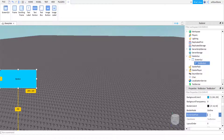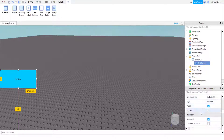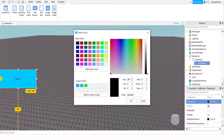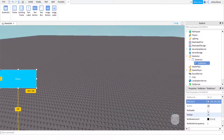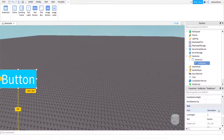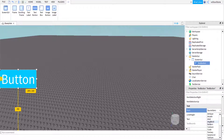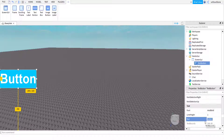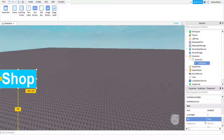I personally like to have light blue and white — I think that's a pretty nice combo. You can change the text color to whatever you want. At Text Scaled I like to tick it because it makes it as big as possible. For font I like to change it to Arial Bold. Where it says Text, just type in what you want — let's put 'Shop'.